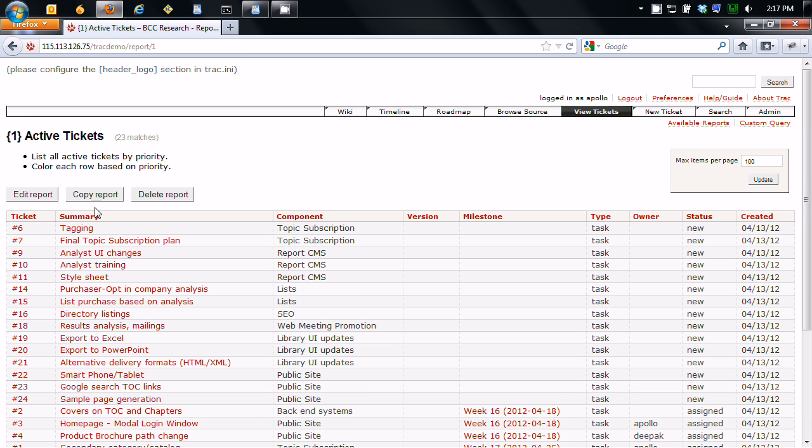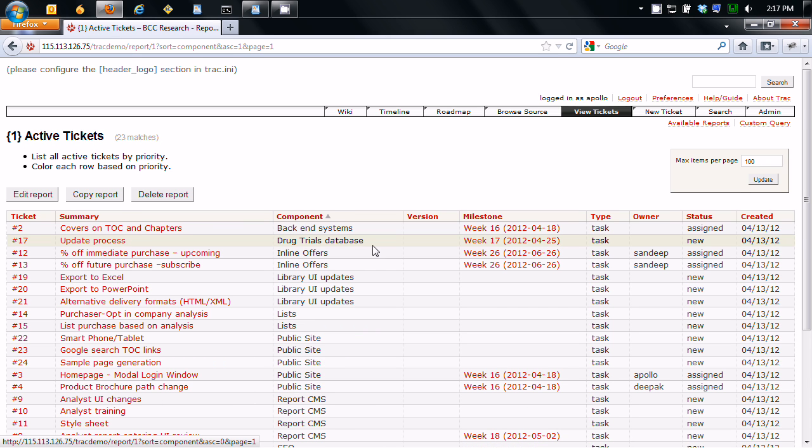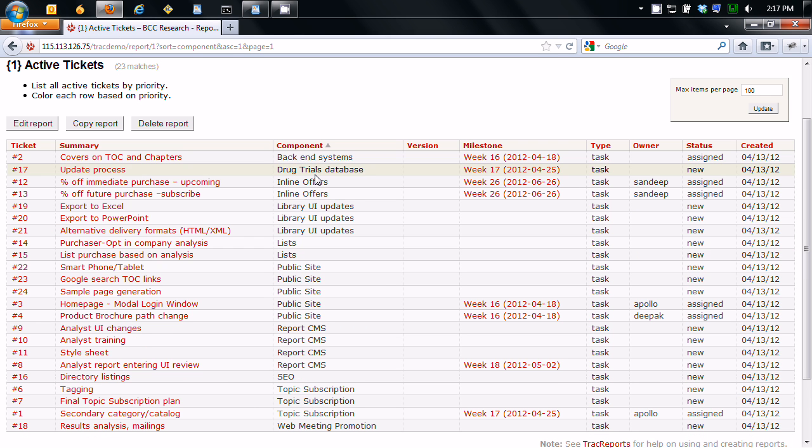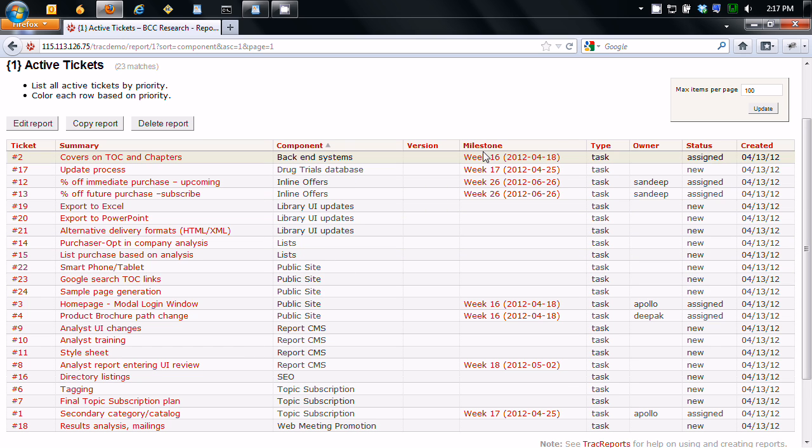So you can sort by all these, which is really nice. I'm going to sort by a component. So we have the backend systems first. Basically, just groups them all up together.